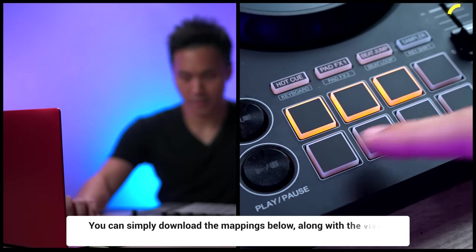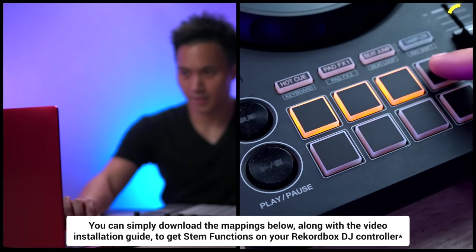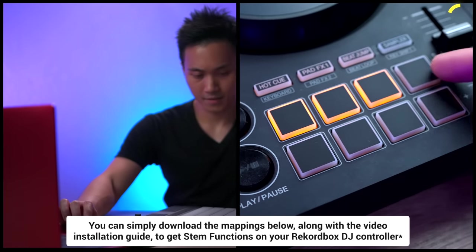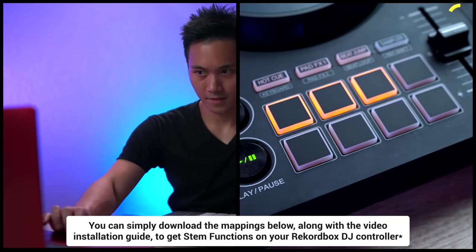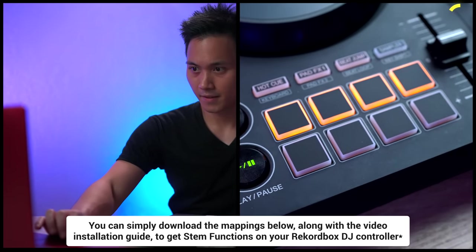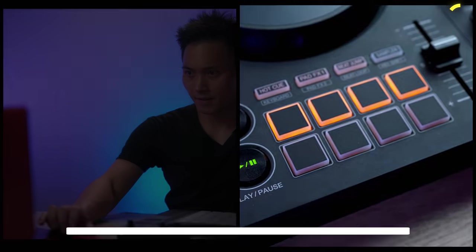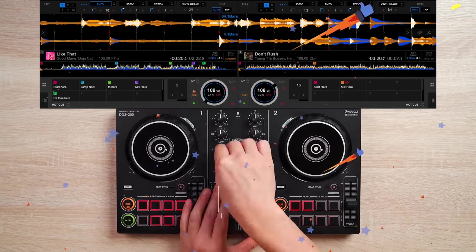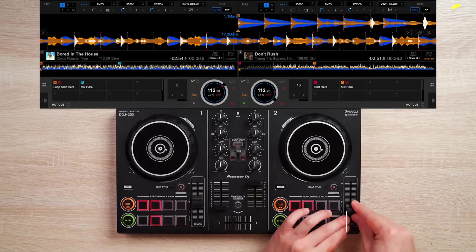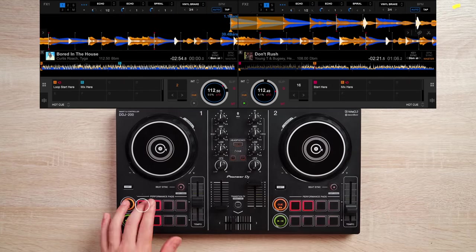You can simply download the mappings below, along with the video installation guide to get stem functions on your Rekordbox DJ controller. With the mapping installed, your Rekordbox DJ controller can now do this.